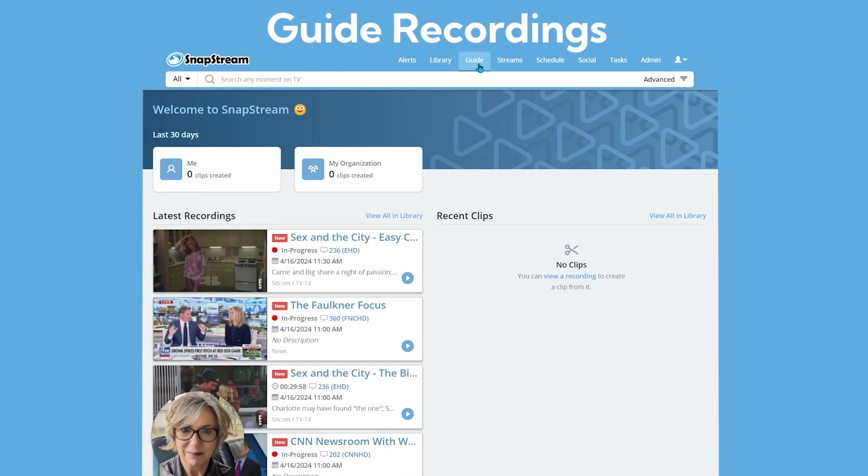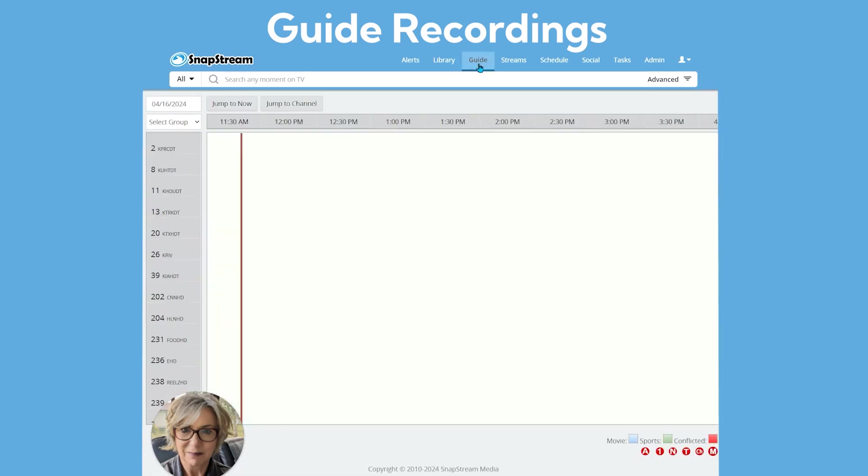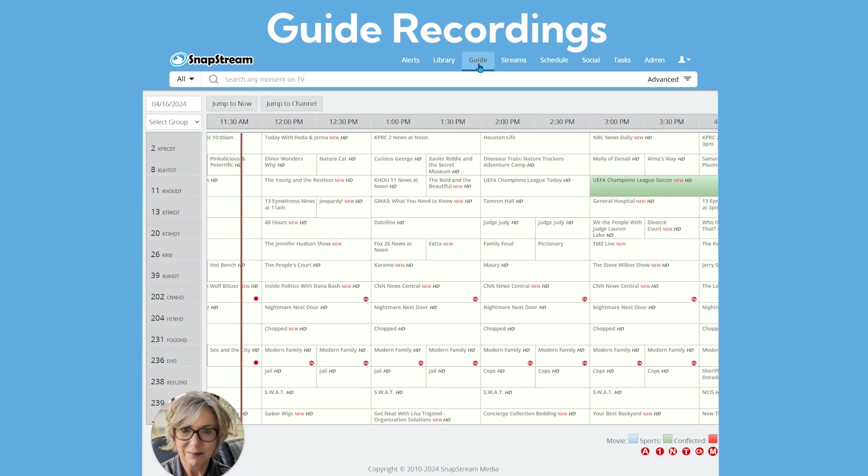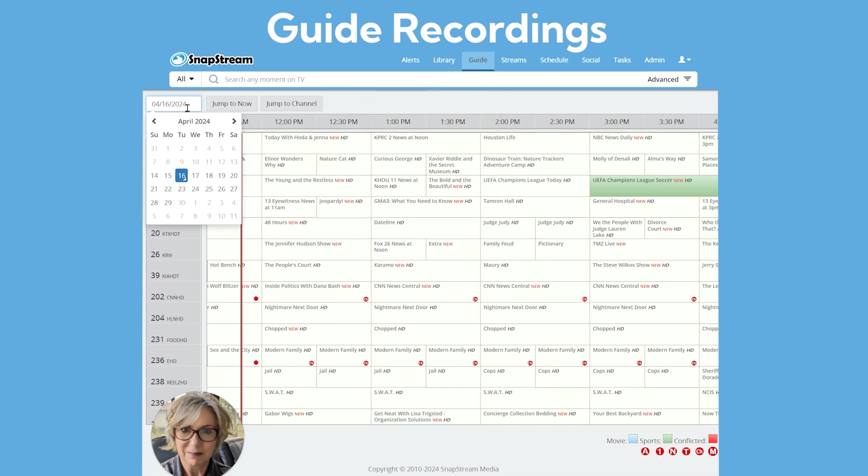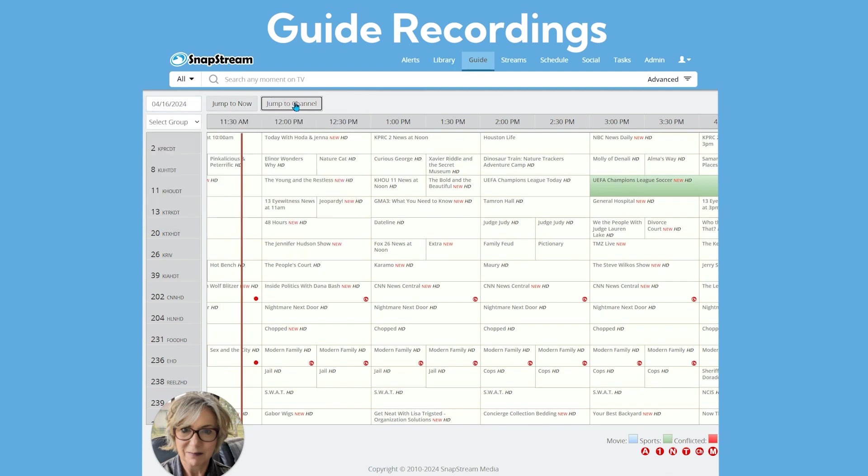Click on Guide to see the programming schedule. This is dependent on the cable TV source that is connected to your SnapStream system. You can use your page up and down and arrow keys to traverse through the guide, or use the date selector to go to a specific day. You can also quickly find a channel by selecting the Jump to Channel button.